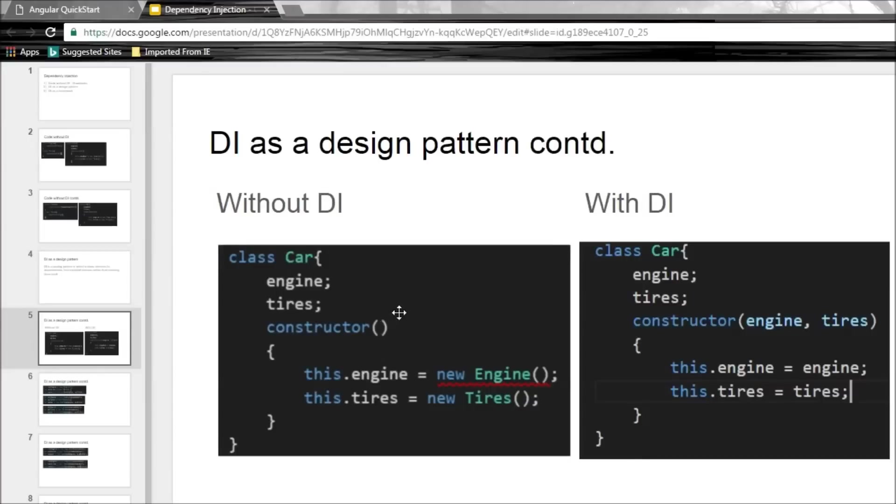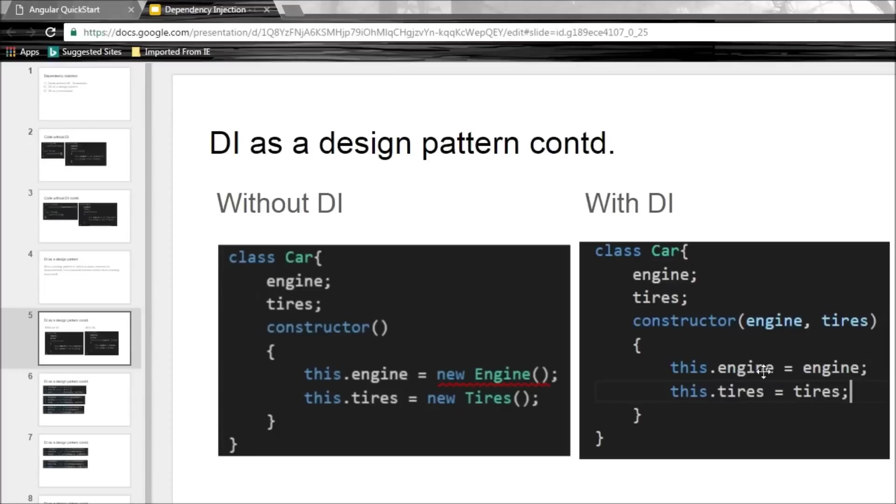Now if you have a look, we have moved the definition of the dependencies from inside the constructor to the parameters of the constructor. So the car class doesn't create the dependencies anymore. It just consumes them. The creation of the dependencies is going to be done externally to this class, and by doing this both the drawbacks we had previously are solved.